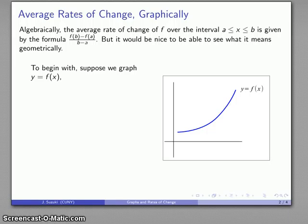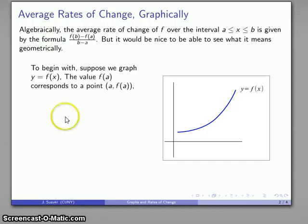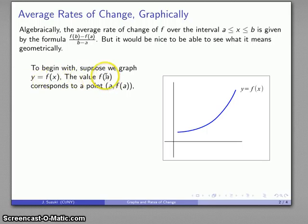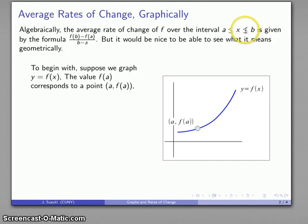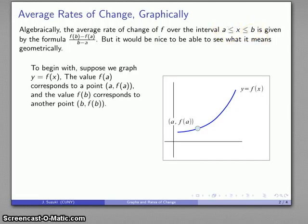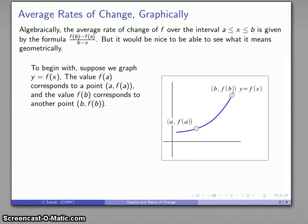So if I want to talk about change, the value of a function f of a is a function value that gives me a point. x is the argument of the function, so x equals a; y is the function value, so y equals f of a. The point on the graph is going to be (a, f(a)). And since b is greater than a, the other point (b, f(b)) is going to give me a second point someplace further along the graph.